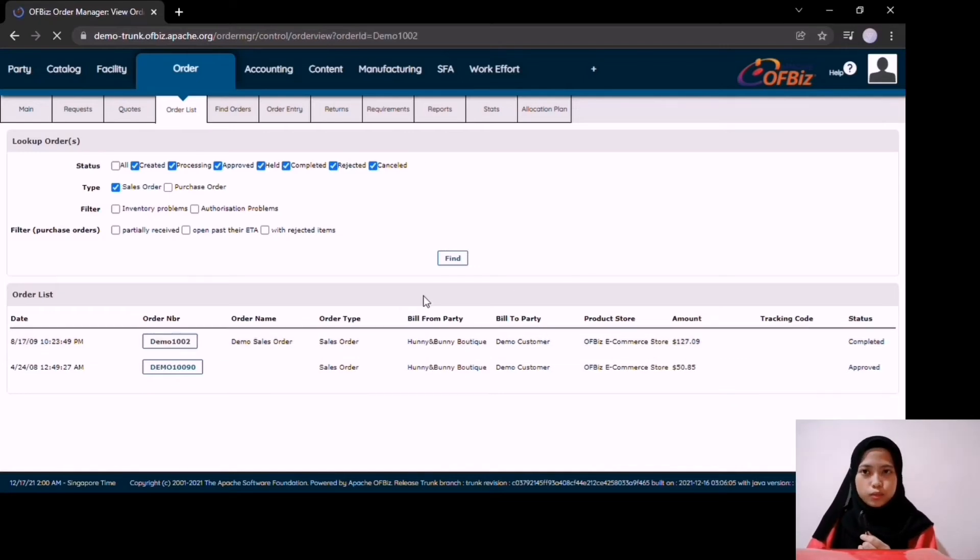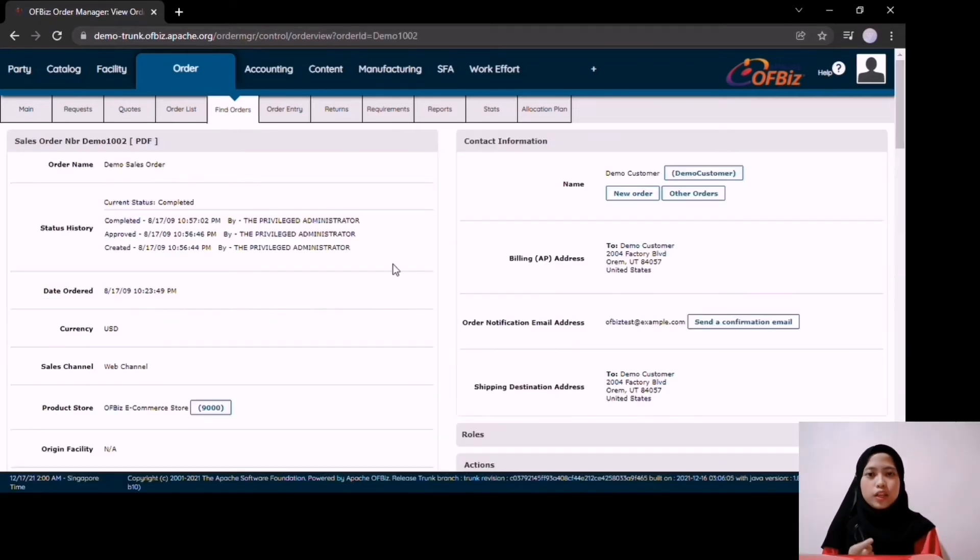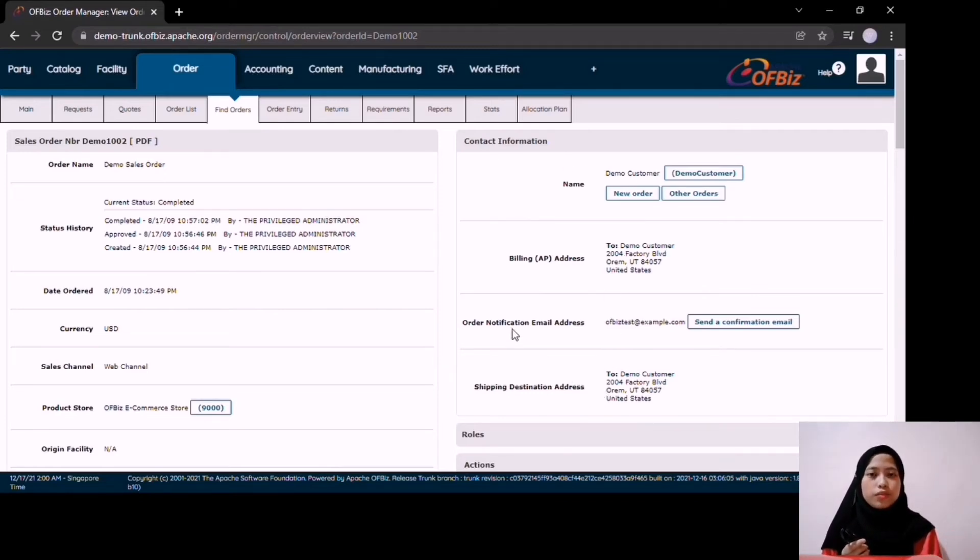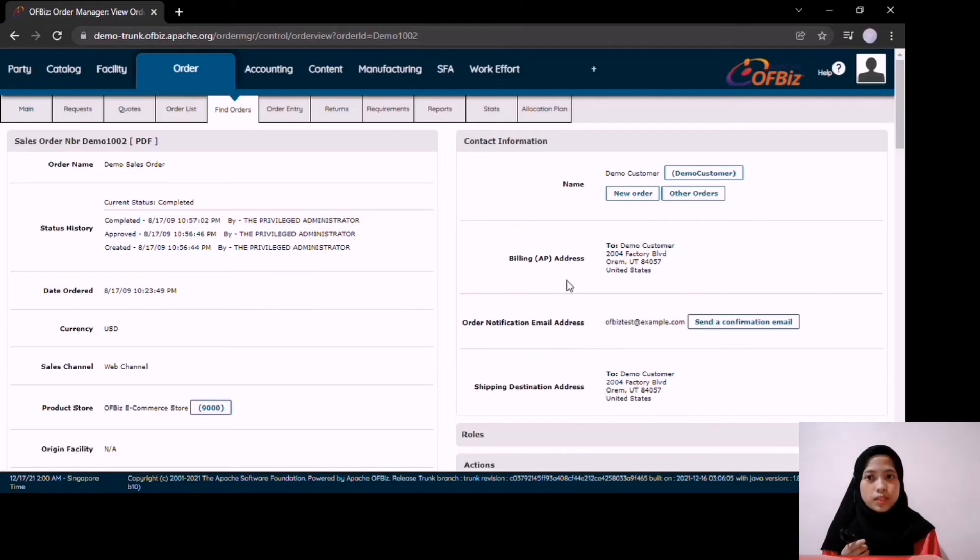In order module, a company can view the sales order, the contact information of parties, the payments, and the shipments.